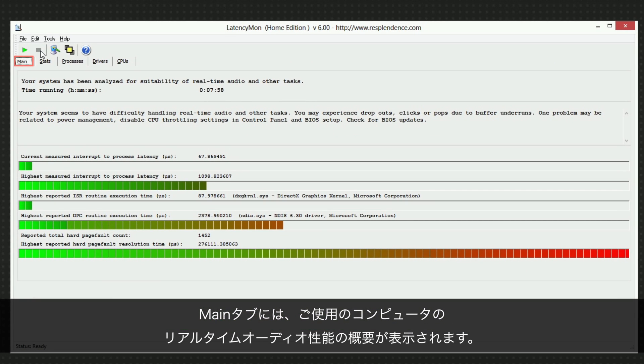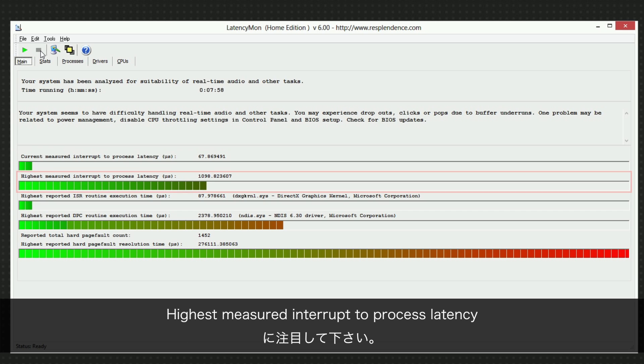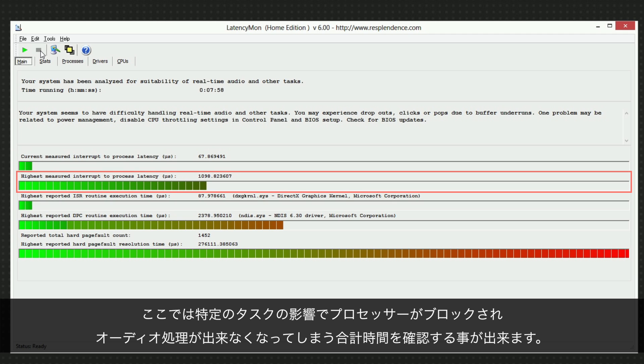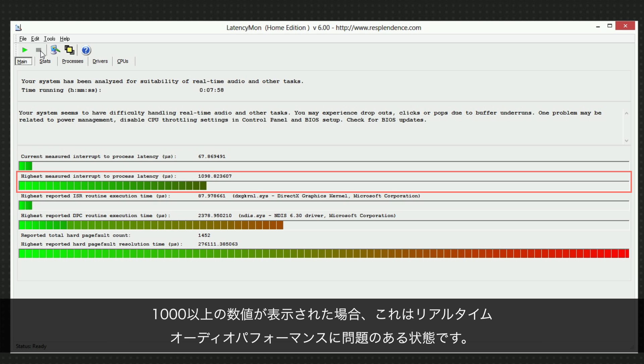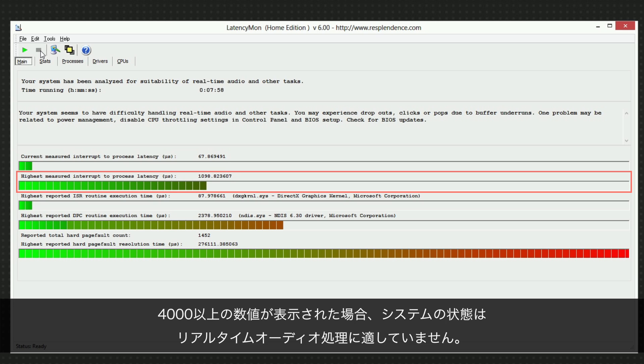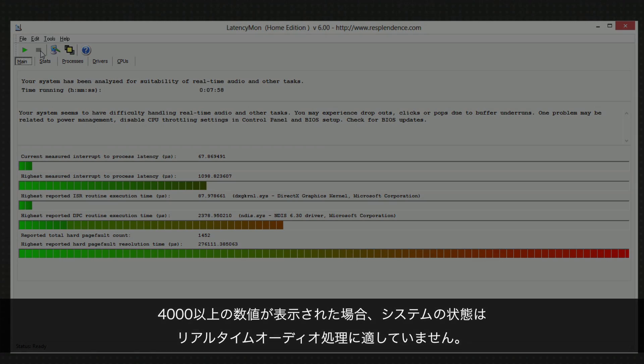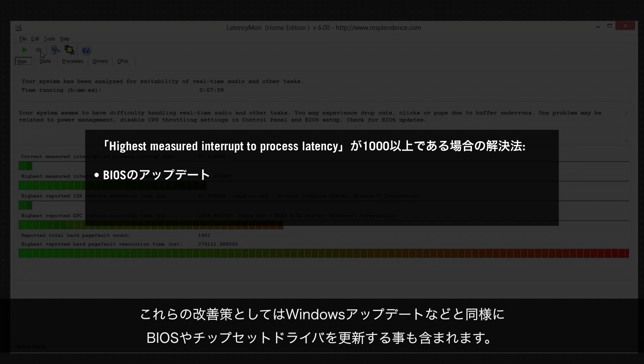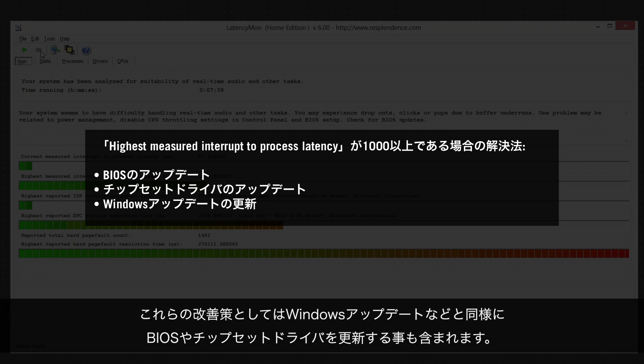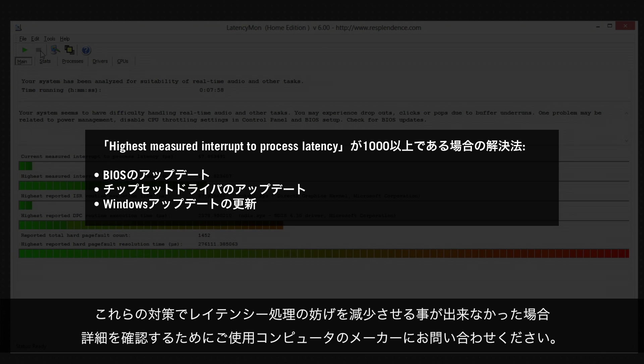The main tab gives you an overview of your computer's real-time audio performance. Let's first focus on the highest measured interrupt-to-process latency. Here you can see the total time the processor is blocked for a certain system task and not available for audio processing. If this shows a value of 1000 or above, this is an indication that real-time audio performance is at risk. If it shows a value of 4000 or above, your system's current state is not suitable for real-time audio processing. Possible solutions include updating your BIOS and chipset drivers as well as installing the latest Windows updates. In case these measures don't help to reduce the interrupt-to-process latency, contact the manufacturer of your computer for further help.